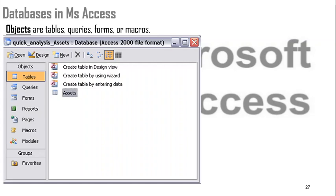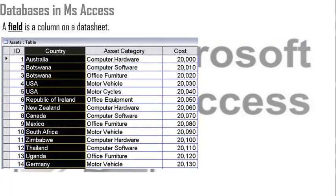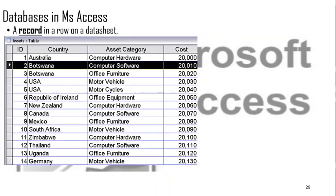This is Access 2000, but it's the same principle — even in Access 2016 you'll find the same tables, queries, forms, reports, pages, macros, modules, and so on. A table has fields. A field is a column on a datasheet, which is basically like a worksheet in Microsoft Excel. A column is the same as a field. In Access, we also have rows — a row is the one highlighted here.